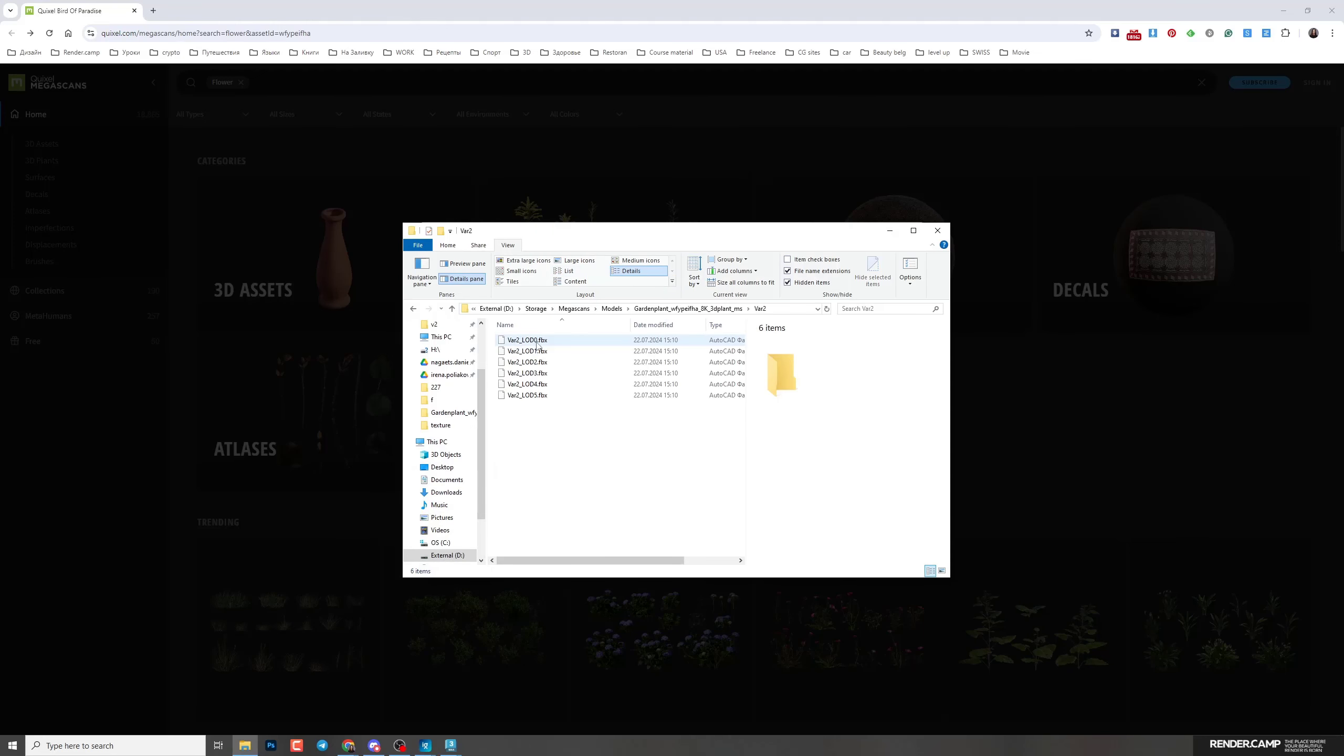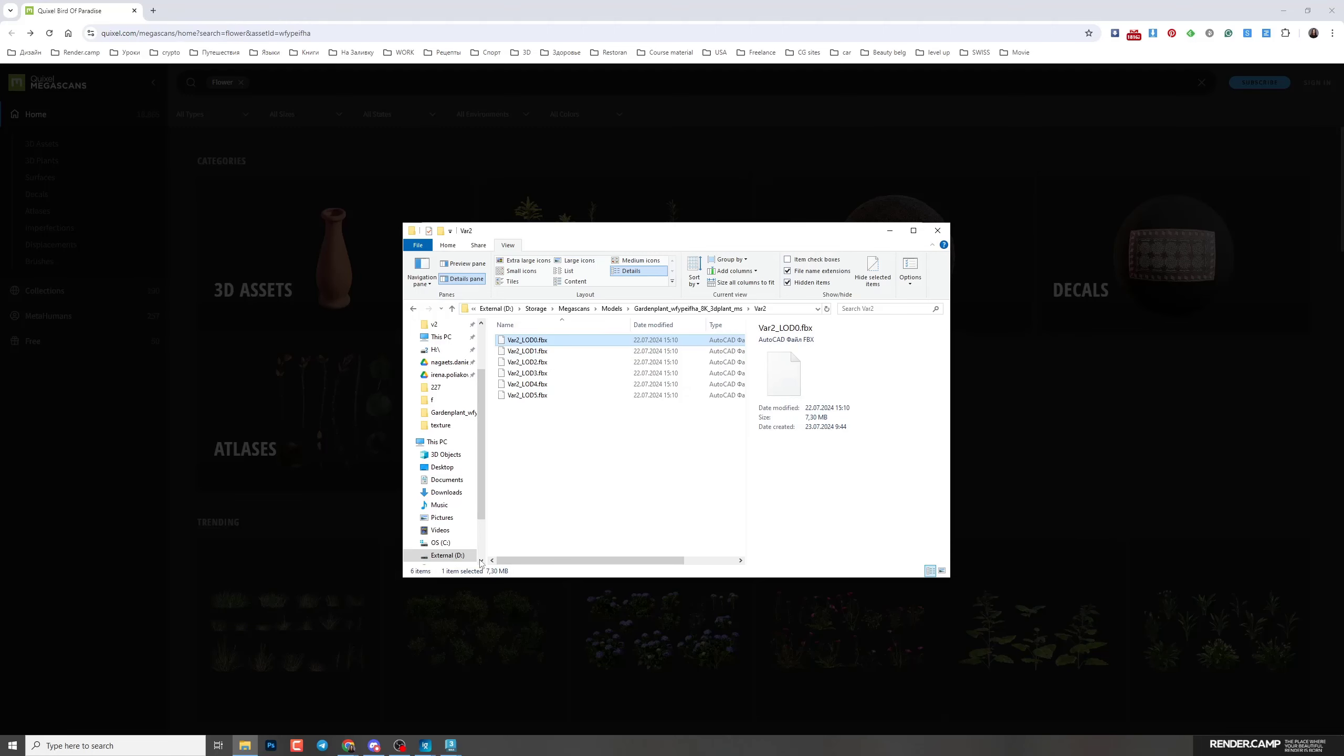Here you can see a lot of different files, but you'll need only LOD 0. So all you need to do is drag it to your 3ds Max and import it. Drag and select import file.